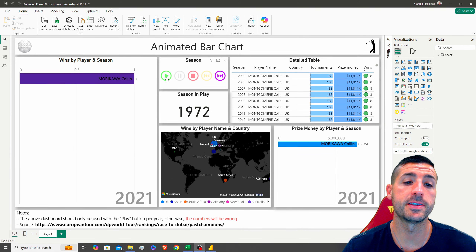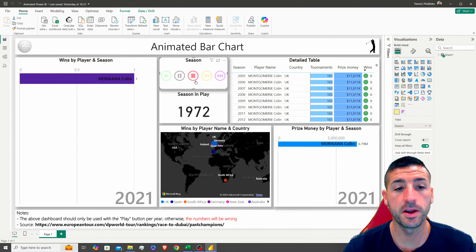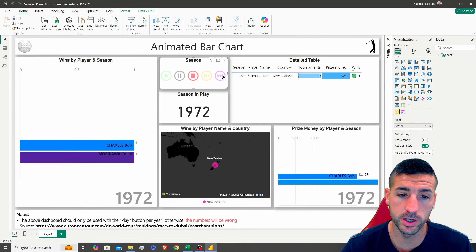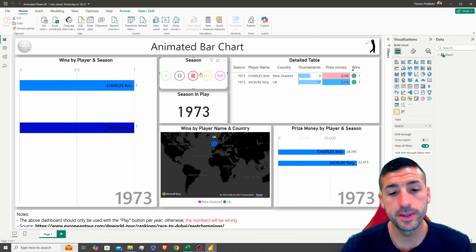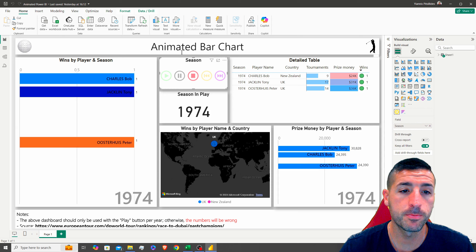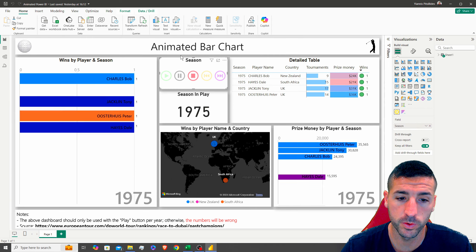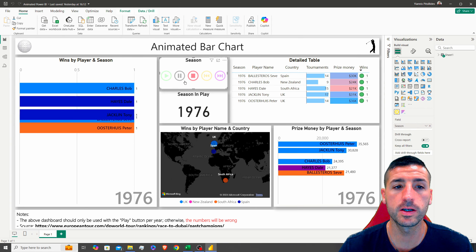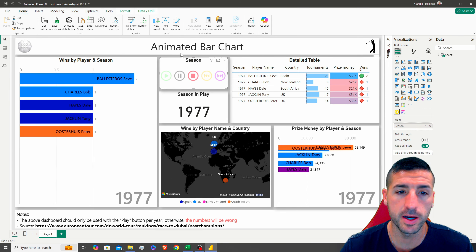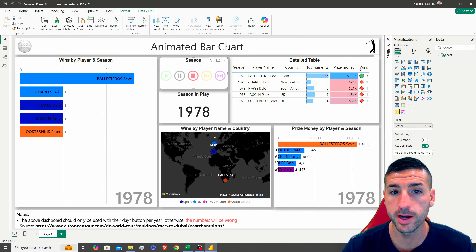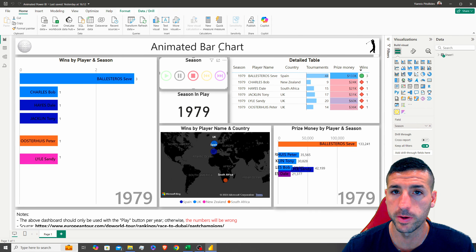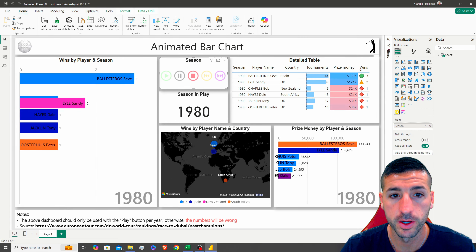What's up, data friends? It's Yanis here, welcome to my channel. In this video I'm going to show you how you can create animated bar charts in Power BI.